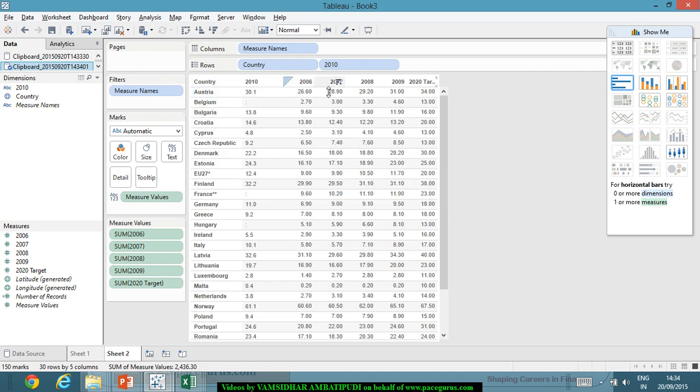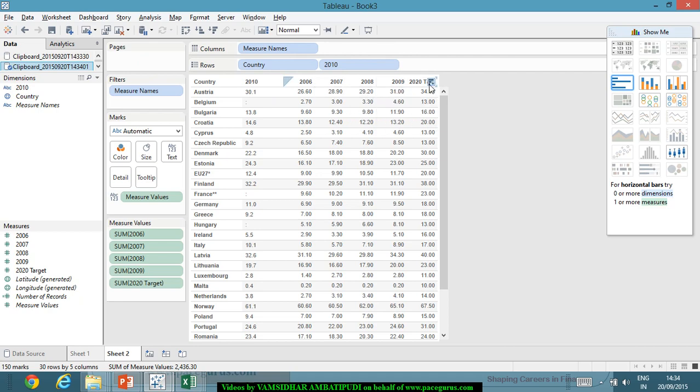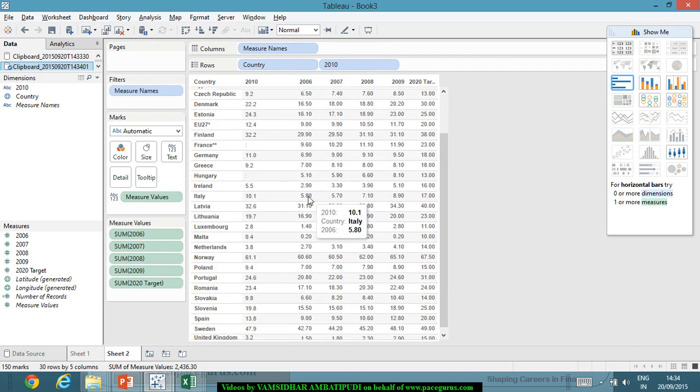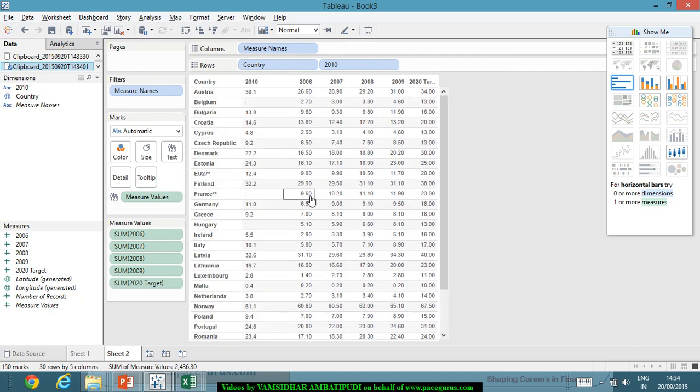Now this is coming much better. In the rows, by default there is some adjustment that has come. Let's look at it later. But I am having the countries here. 2010, 2006, 2007, 2008, 2009 and 2020 target. These are the values that have come here, and the country names have come out here when we have simply copied it.